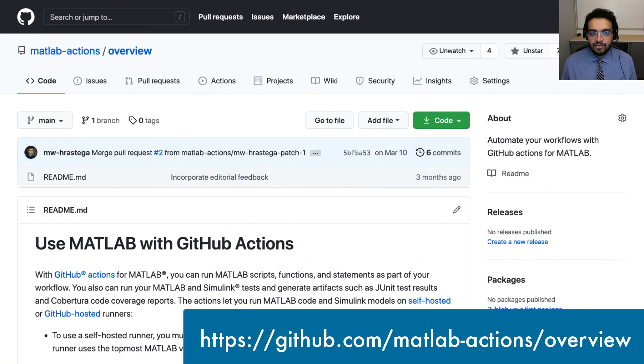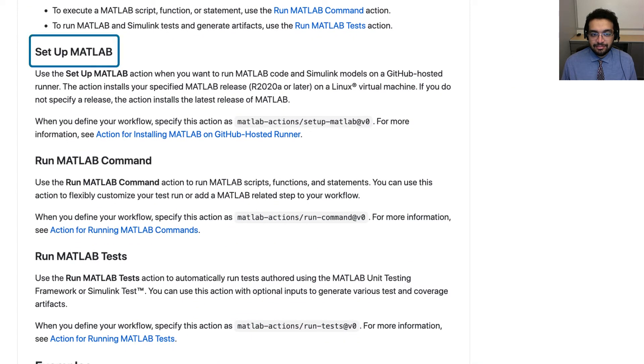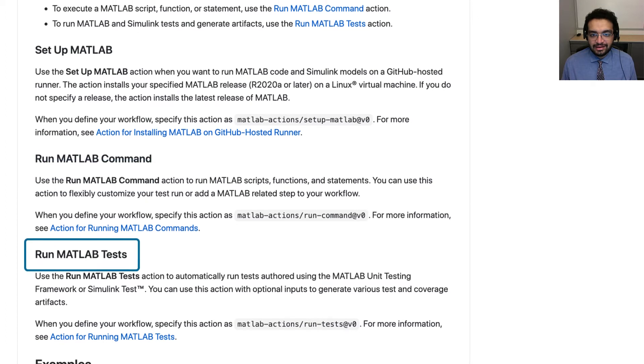Now, for a MATLAB project like this one, there are three MATLAB actions we can use: Setup MATLAB, run command, and run tests. Using these actions on GitHub Actions, you can either use a GitHub hosted runner or a self-hosted runner to execute MATLAB code.